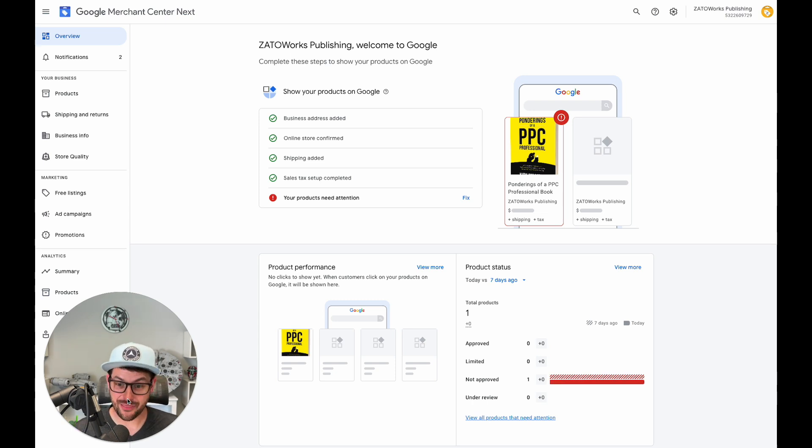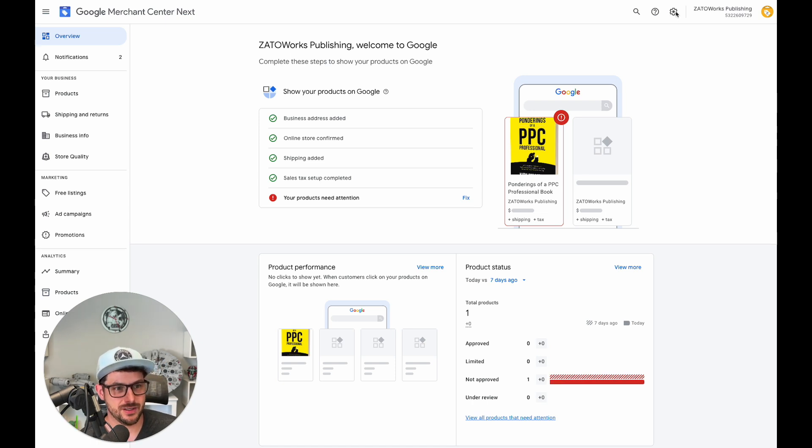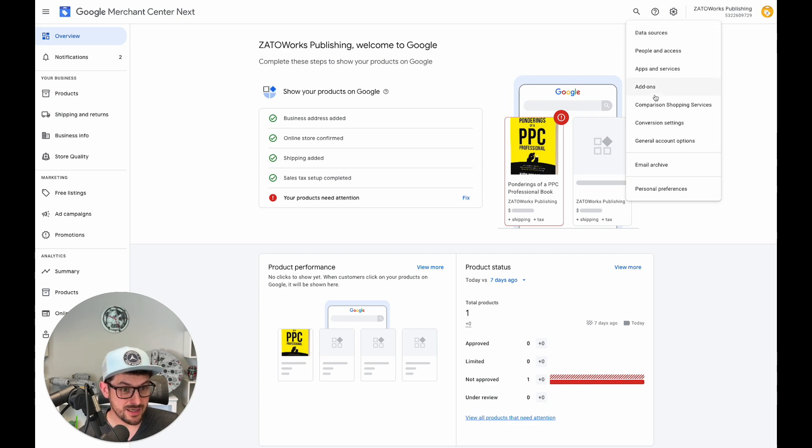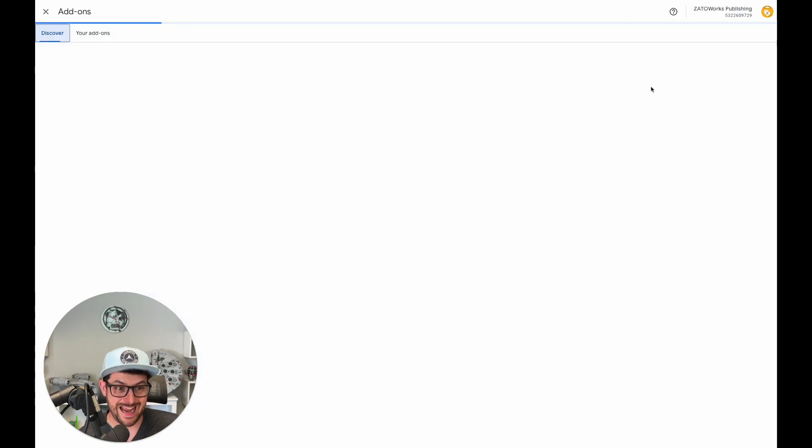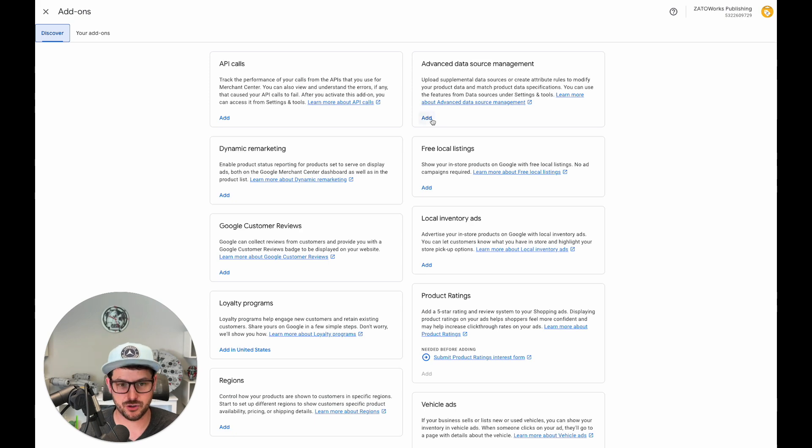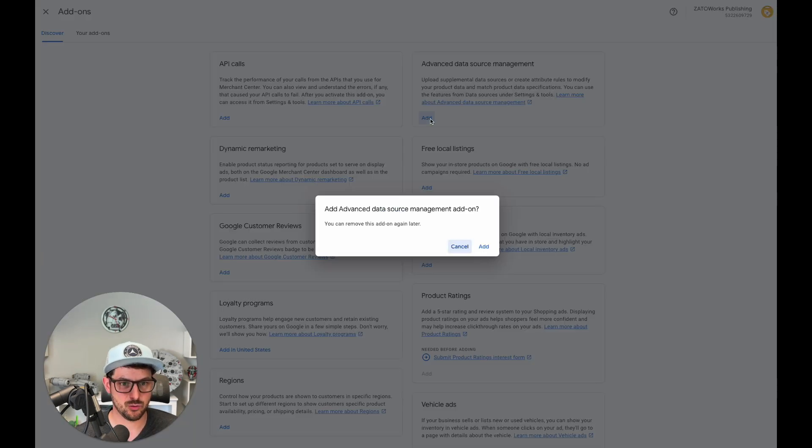Attribute rules are now in Merchant Center Next, but you do have to enable them. So here's how to do that. Go to Tools and Settings, your new favorite thing. It is in Add-ons. This is how you enable supplemental feeds, supplemental sources as well. So if you've already done this, you're gonna have access to the attribute rules.